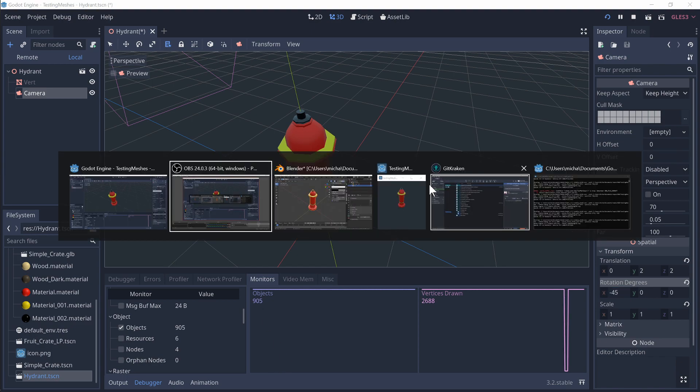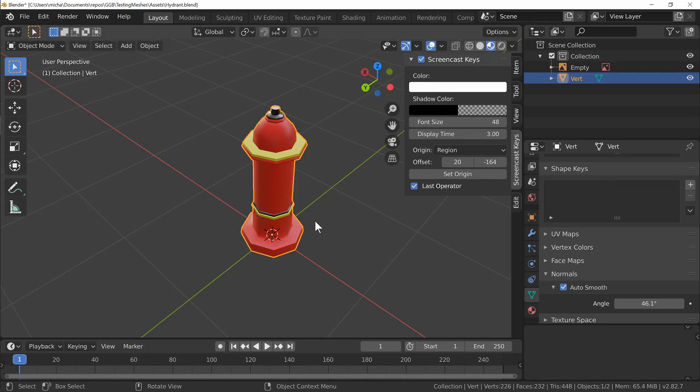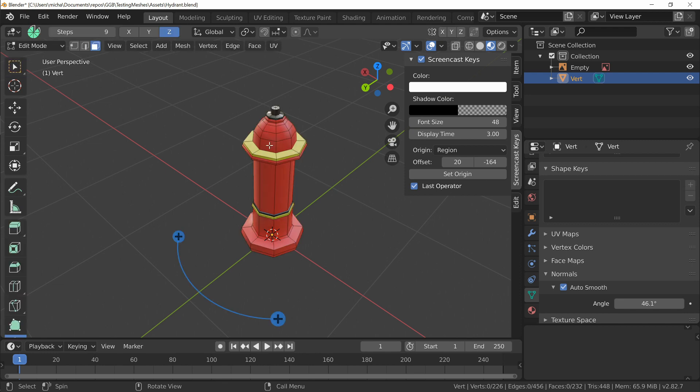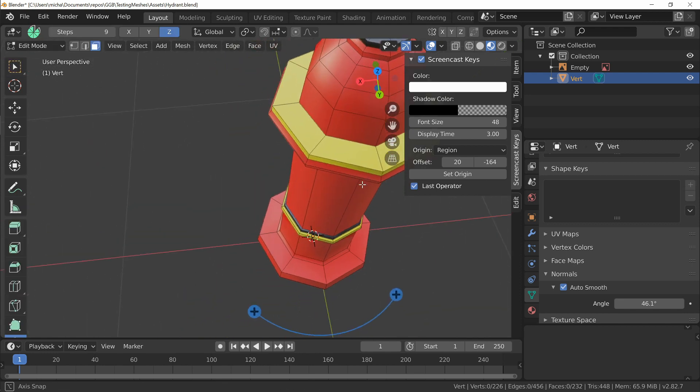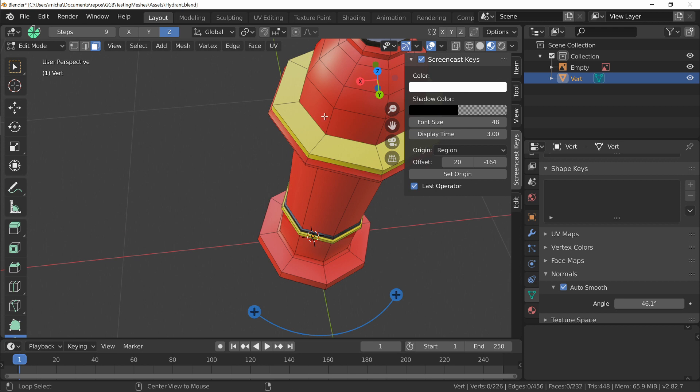So when you're exporting a model from Blender into a game engine, it will be triangulated naturally. Now usually when you make a model you try and keep it in quads so you can select edge loops, face loops, and it makes your general modeling easier.